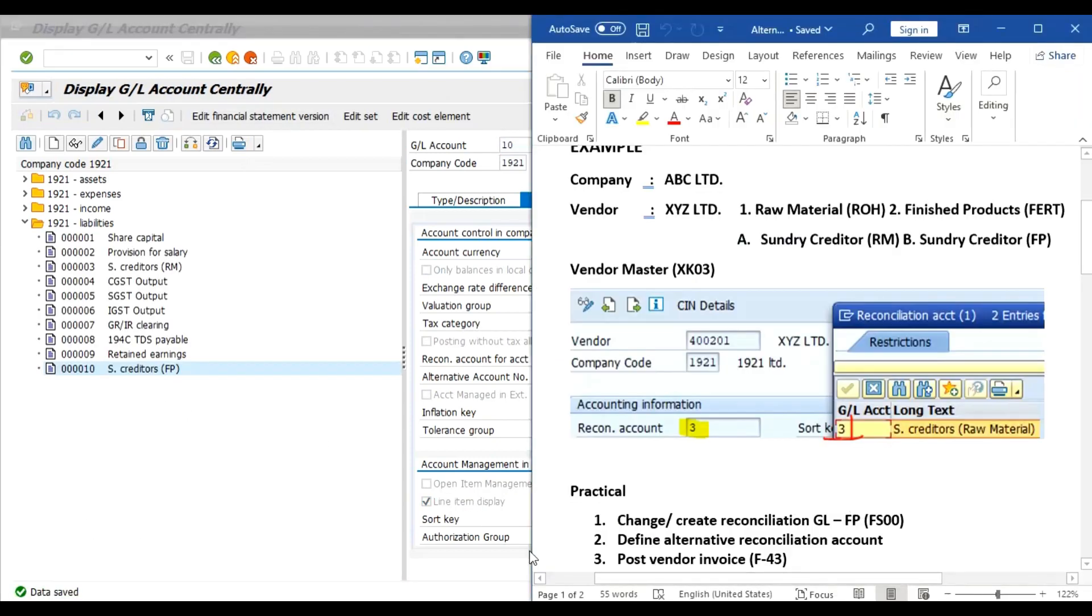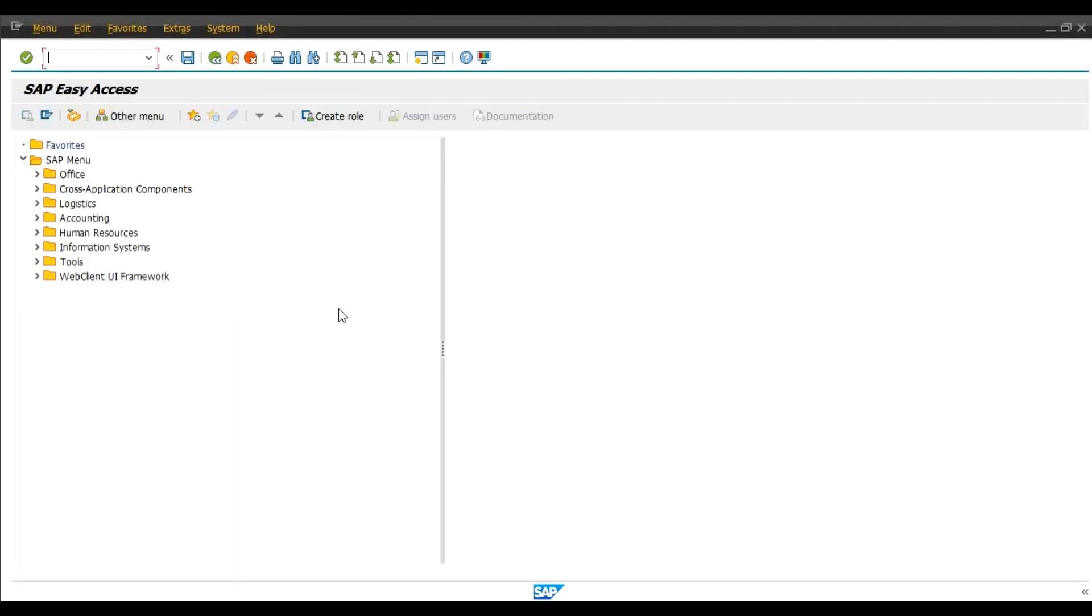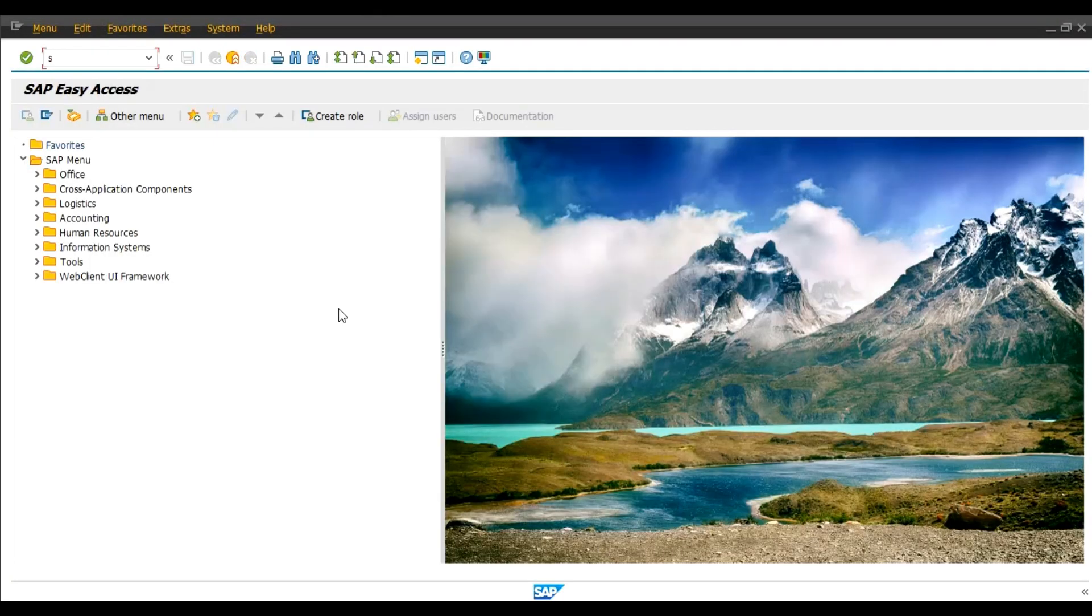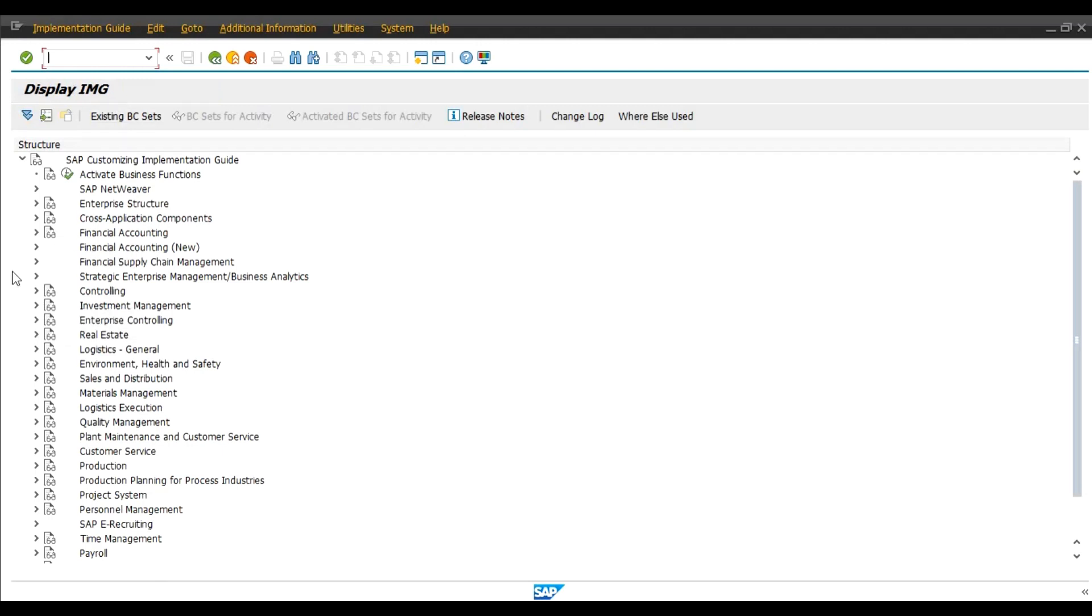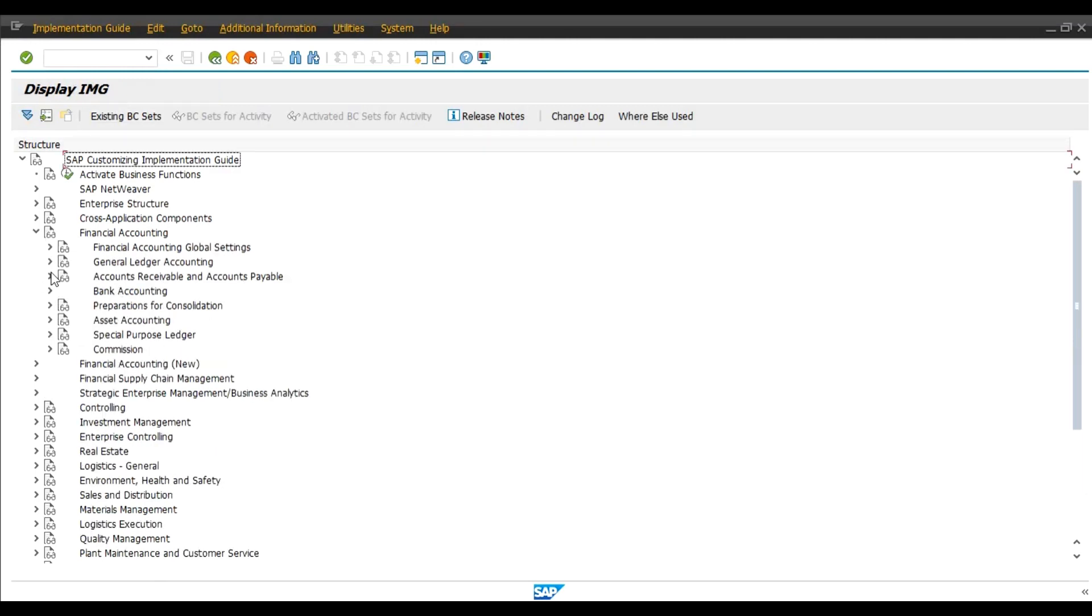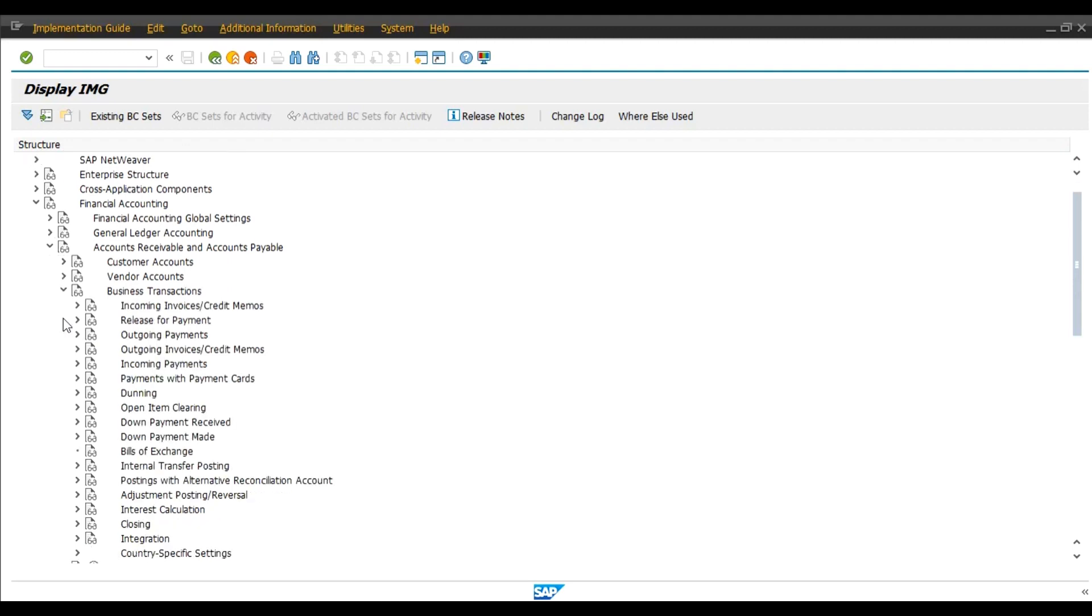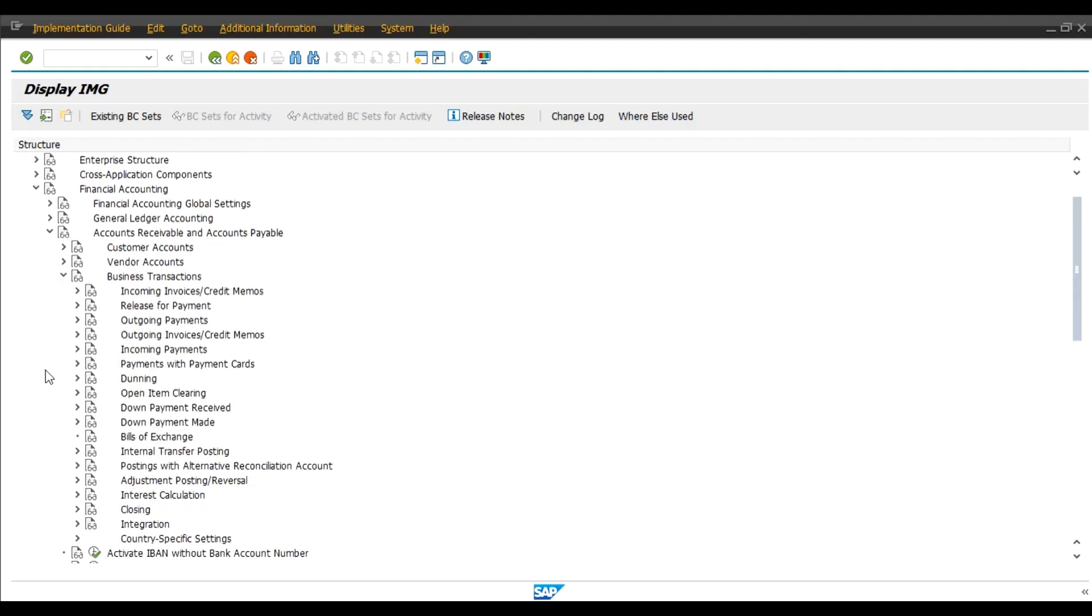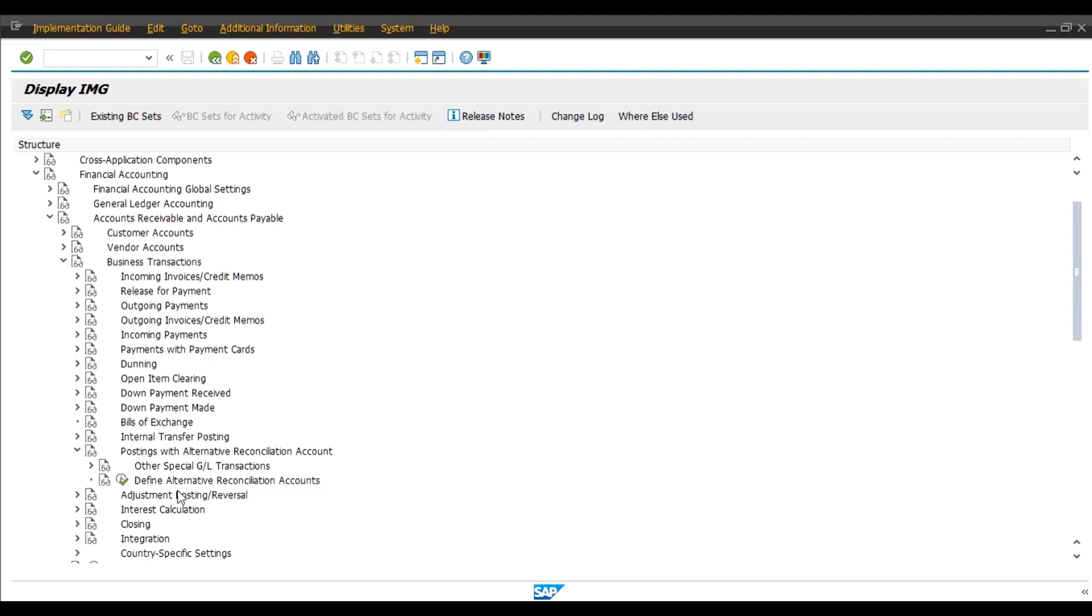Now, then define alternative reconciliation account. Click on the new session and we will follow the menu path SPRO, enter. Click on IMG, Financial Accounting, Accounts Receivable and Accounts Payable, Business Transactions, Postings with Alternative Reconciliation Accounts, Select Define Alternative Reconciliation Accounts, Execute.